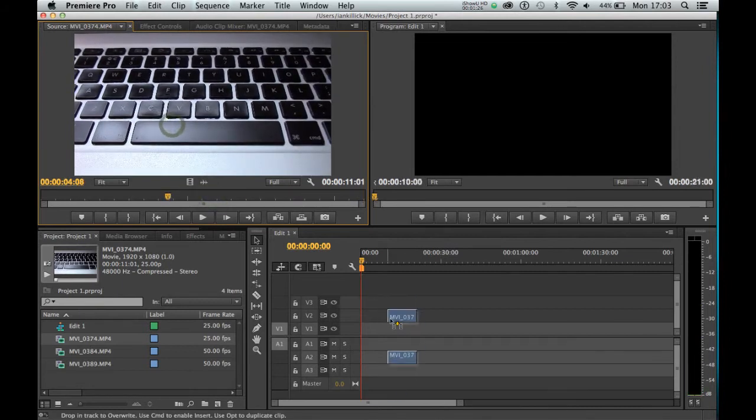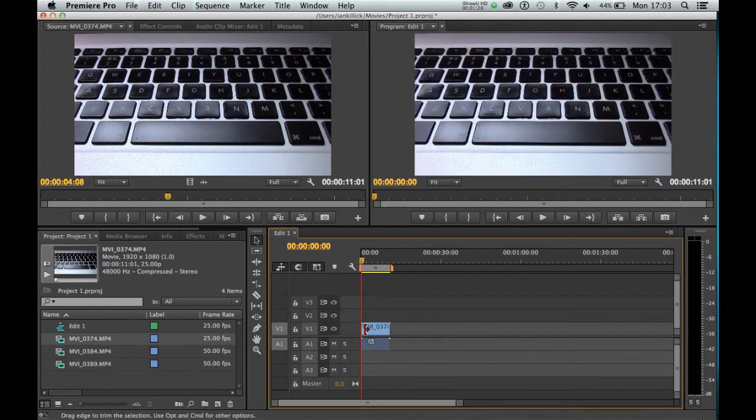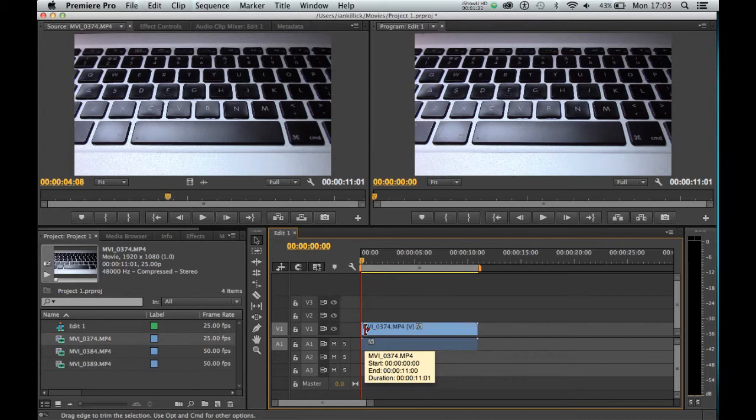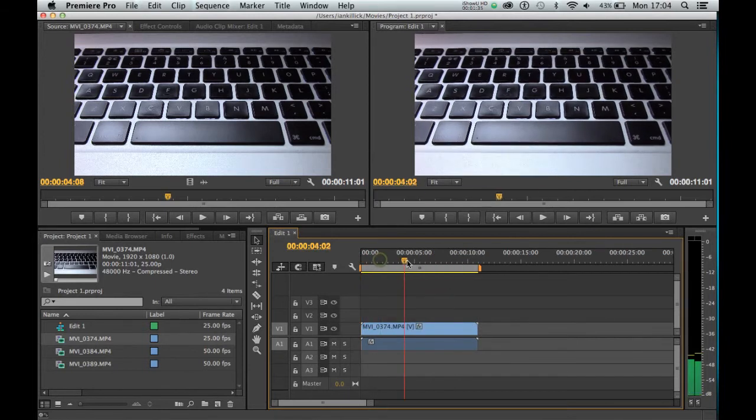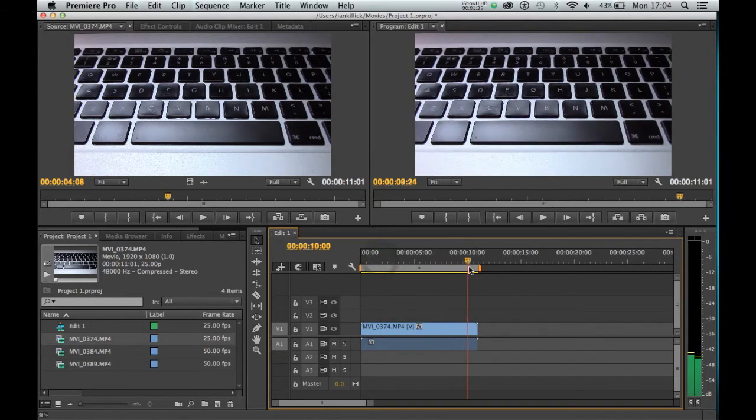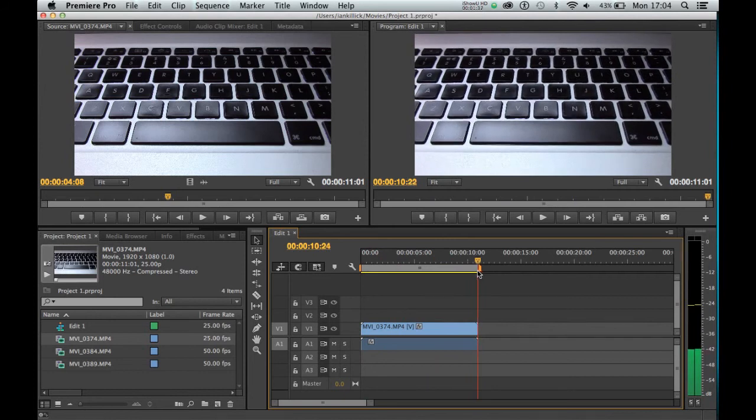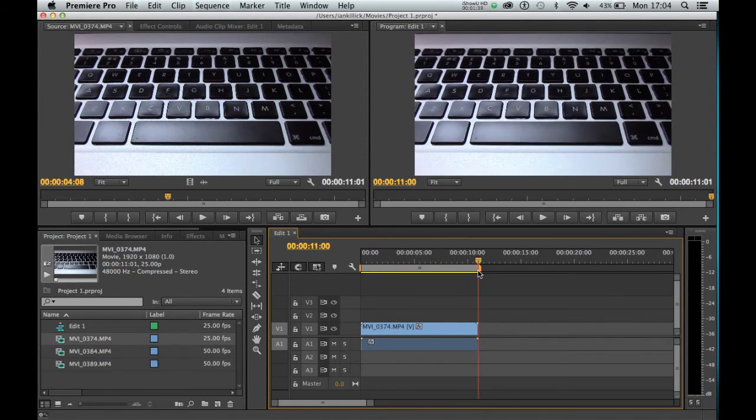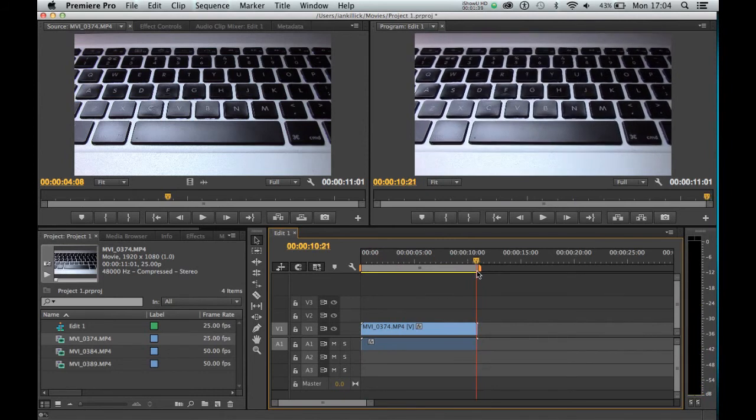I'm going to grab it and pull it down into the timeline, like so. If it looks a little small, you can press the plus key on your keyboard to zoom in. As you can see, the clip is now back to its 11 second state.